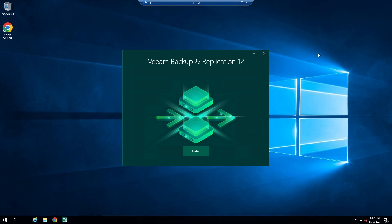VM Backup and Replication is a robust, all-in-one solution designed to safeguard and manage your data within virtual environments. It's a game-changer for businesses relying on VMware and Microsoft Hyper-V, offering a comprehensive suite of tools for backup, recovery, and data management.